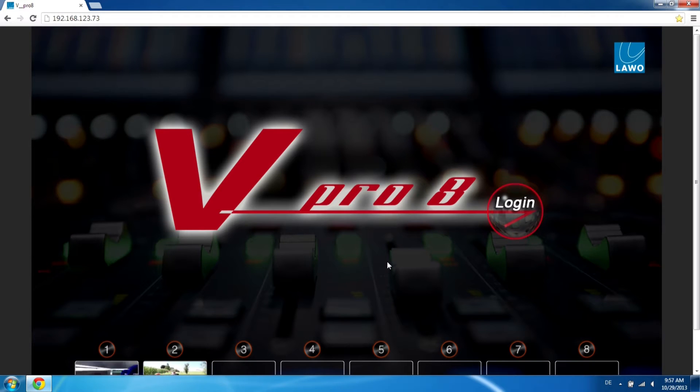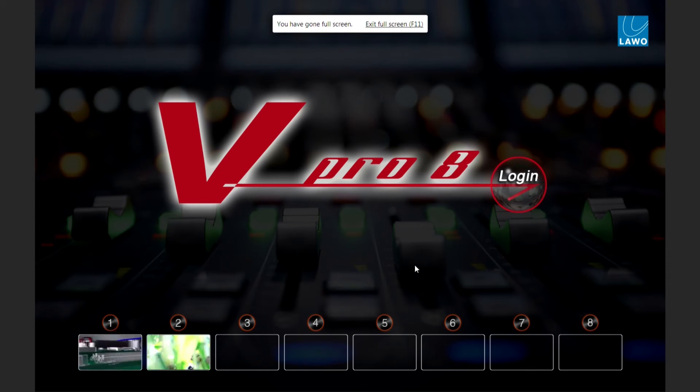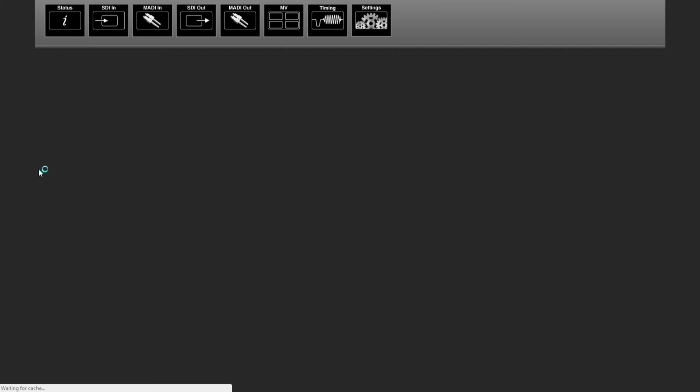I'll switch to fullscreen, and via the login button, you enter the main page of the GUI.